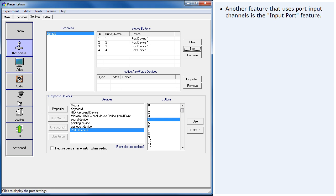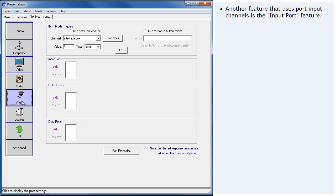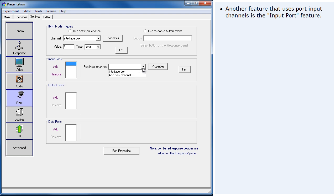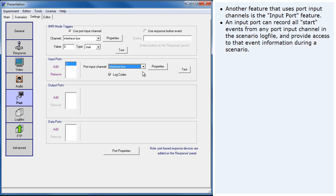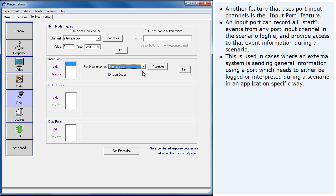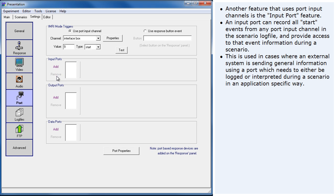Another feature that uses port input channels is the input port feature. An input port can record all start events from any port input channel in the scenario log file and provide access to that event information during a scenario. This is used in cases where an external system is sending general information using a port which needs to either be logged or interpreted during a scenario in an application-specific way.